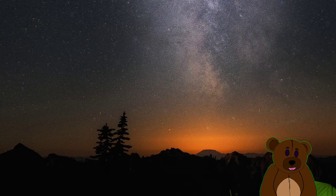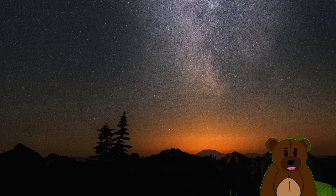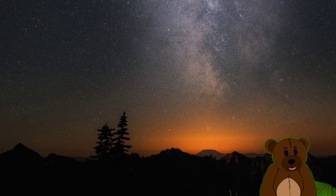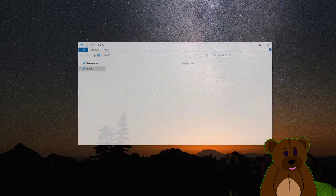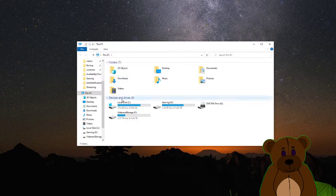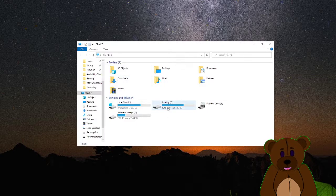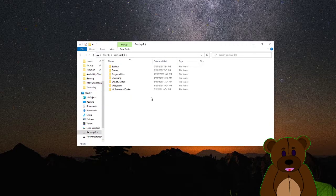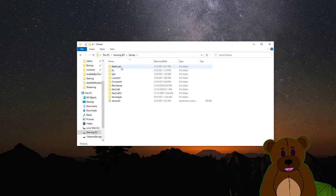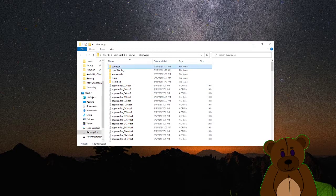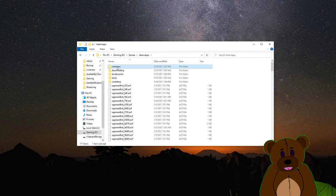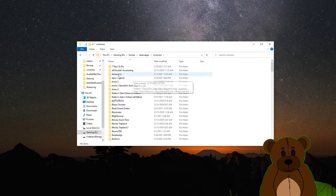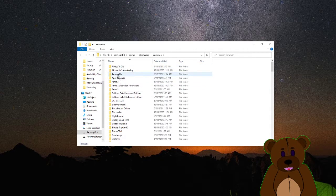Once you have that location, go ahead and open up this PC, which should open up your folder explorer here. Go to the given drive location that you have specified. Go inside of the common folder on it, and here's all your games.